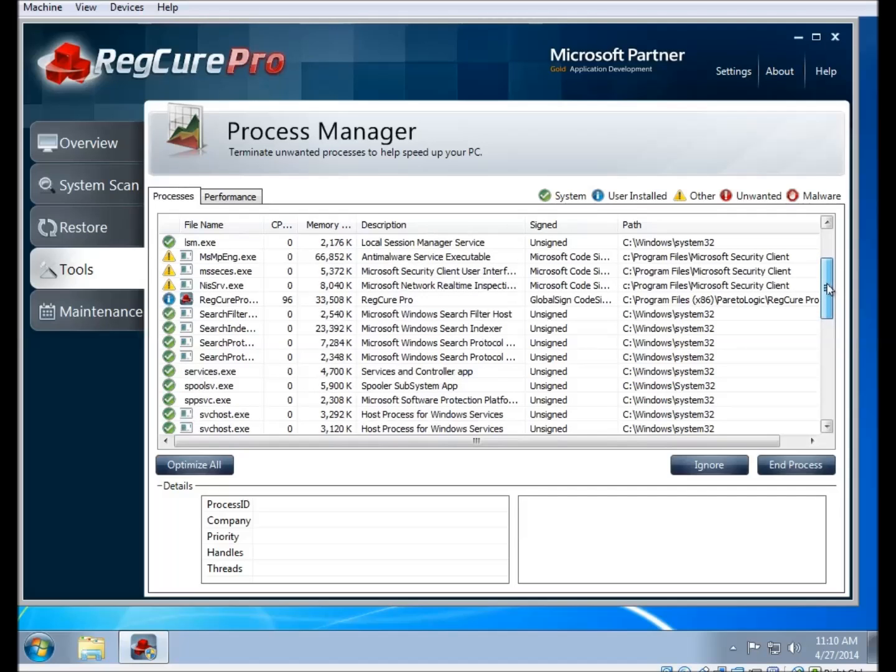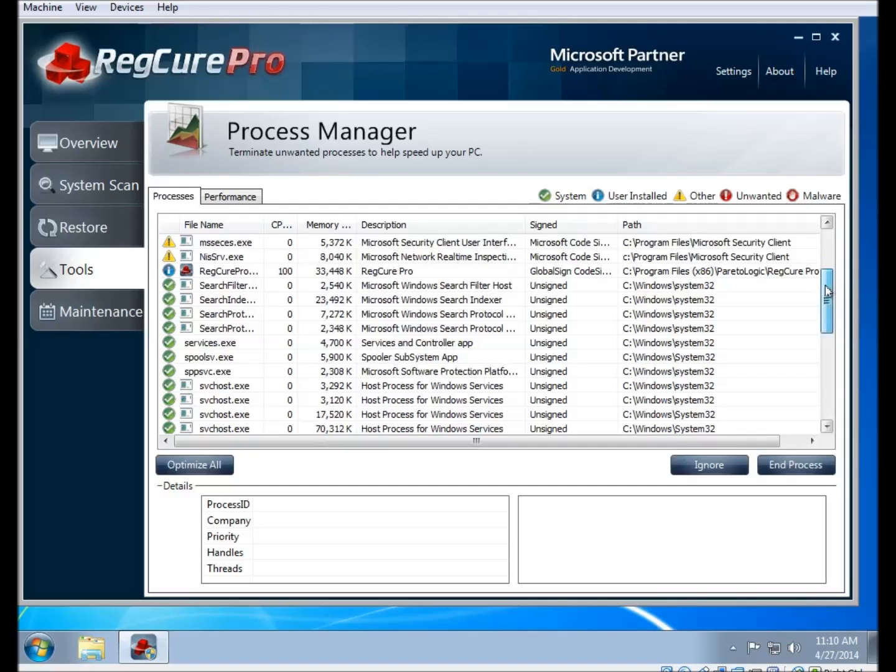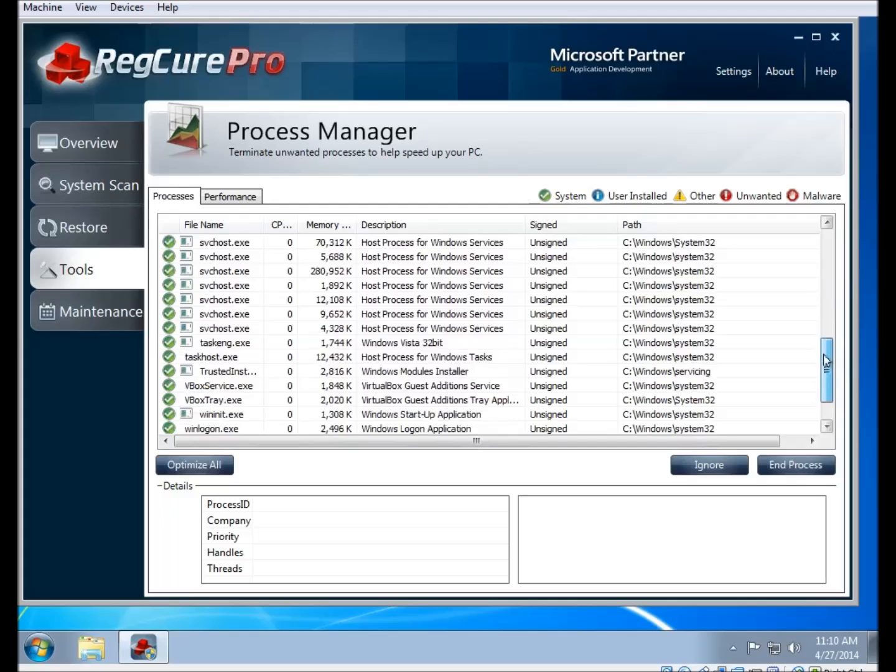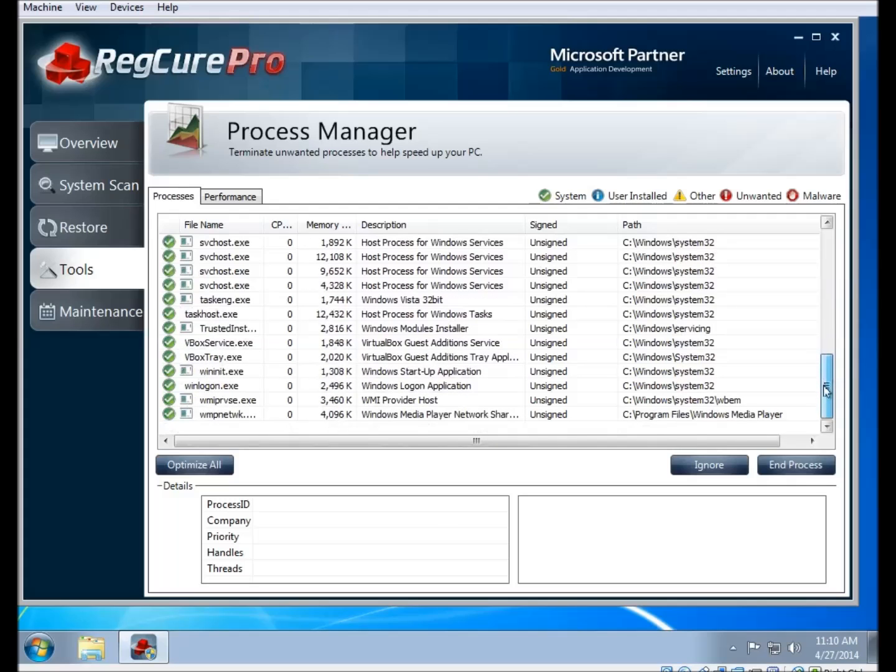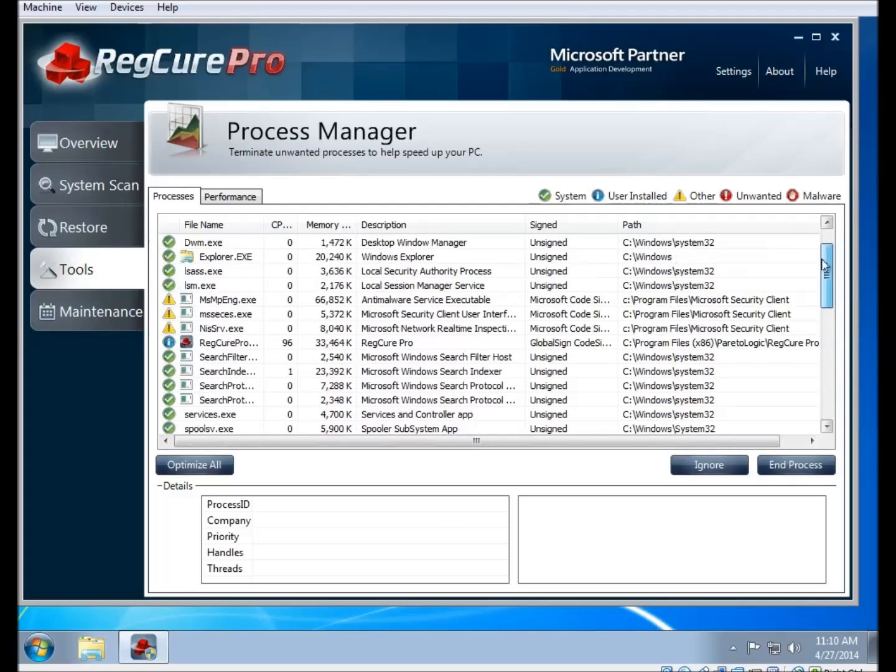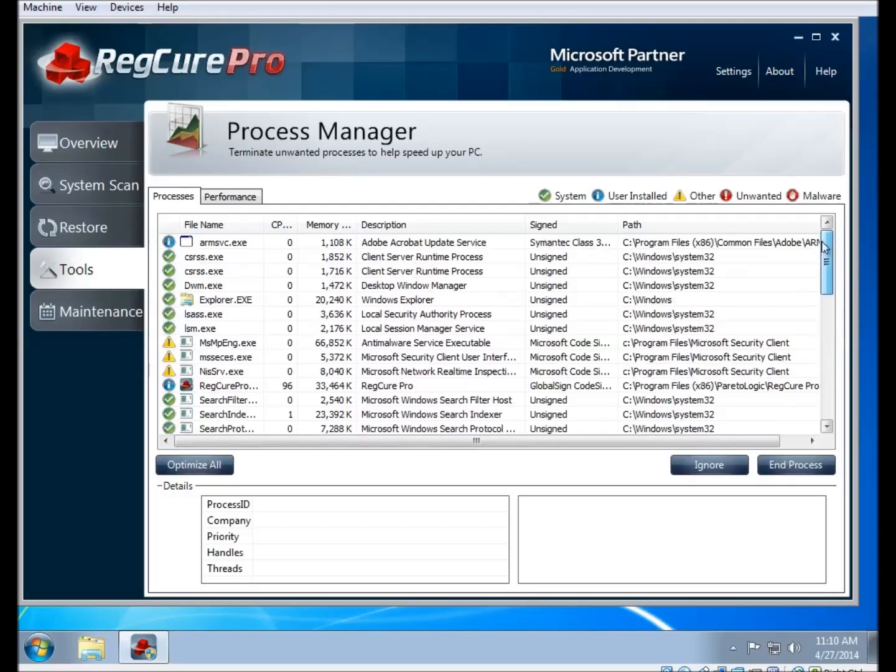Usually you don't need to worry about this part because it is a part of the default scan and it will automatically close any malicious or unwanted processes during that part of the scan. If there's a particular item that you want to shut off in order to save performance, you can click on it and click on the end process button in the bottom right.